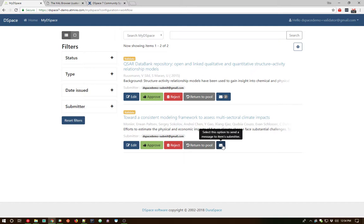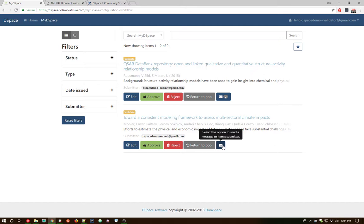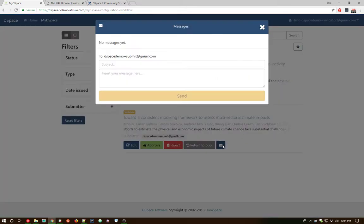A new option that you may already have been wondering about is this little email icon along the way here. If you looked closely, as I was submitting things, that email icon appeared on the submitter side. It also appears on the validator side. And as you might guess, this is a way to allow communication to go, a two-way communication to happen between the reviewer and the actual submitter. And this does generate emails between these two users of the system. It also records all the information within DSpace itself.